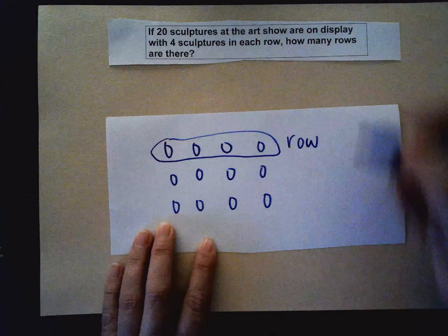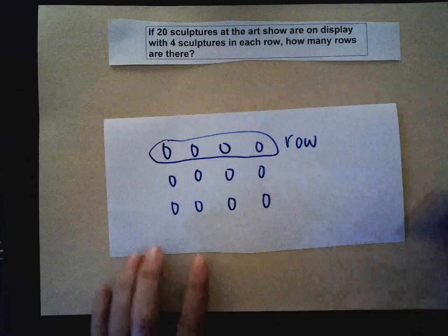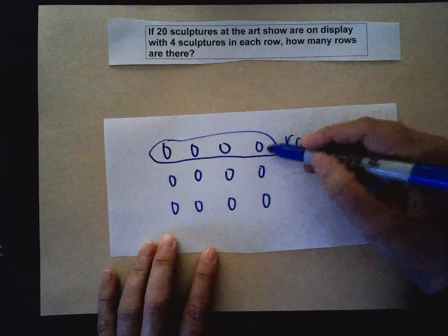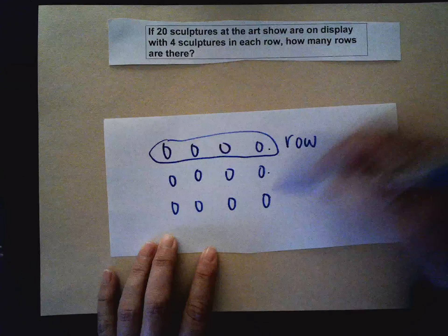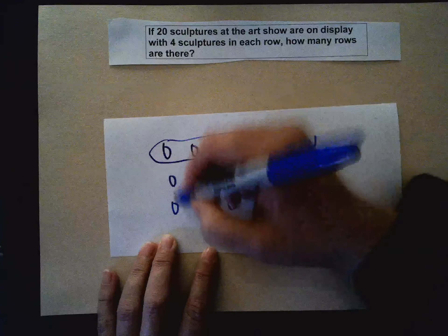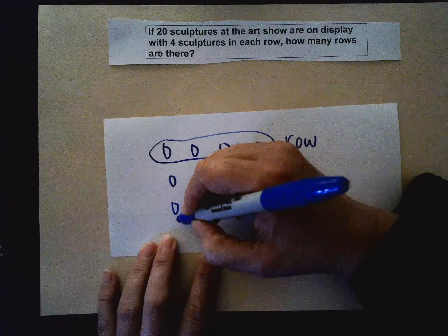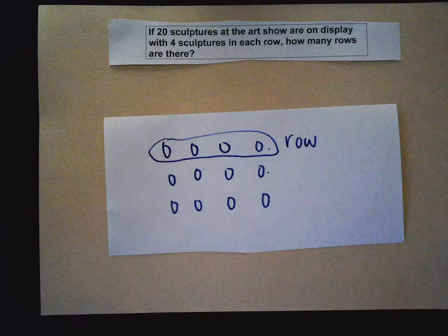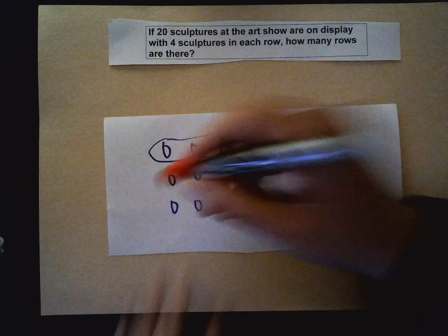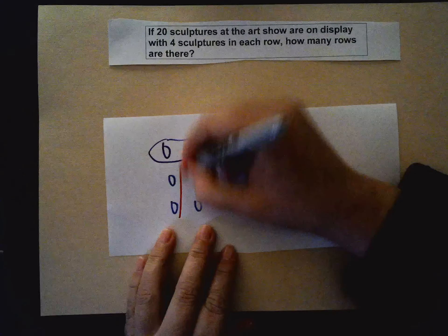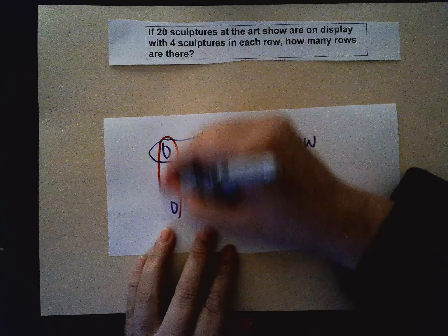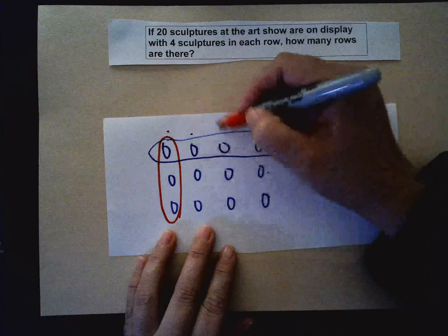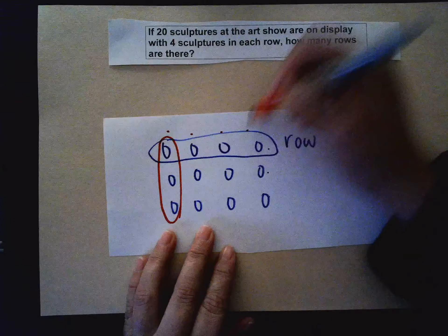So if I ask you how many rows we have here in this picture, you have one, two, three rows. But if I ask you how many columns — this is a column. The column goes up and down, and we have one, two, three, four columns.